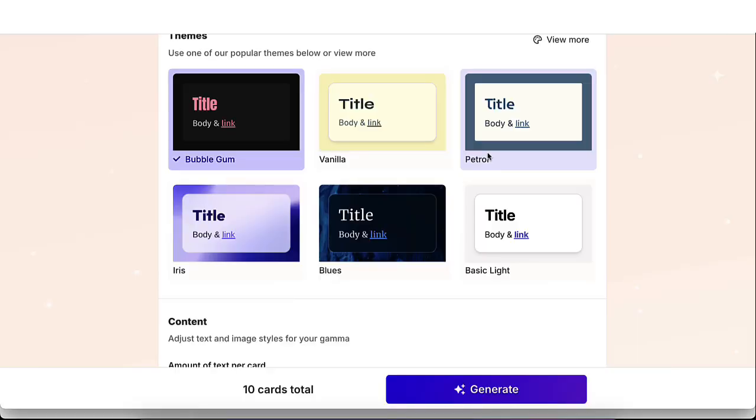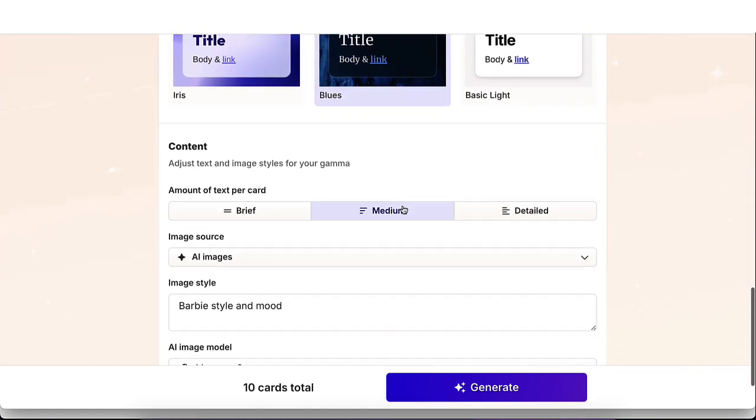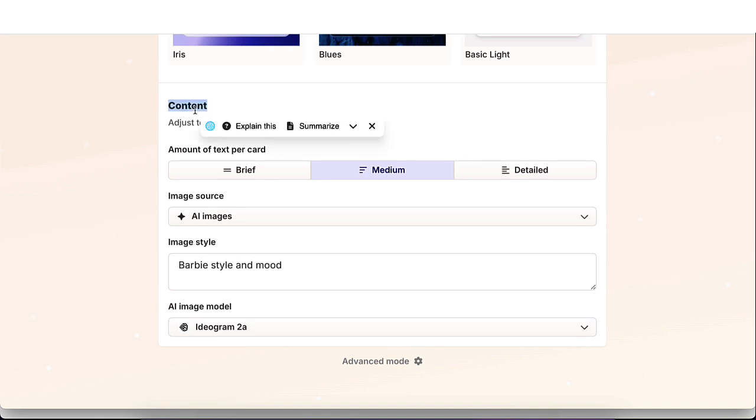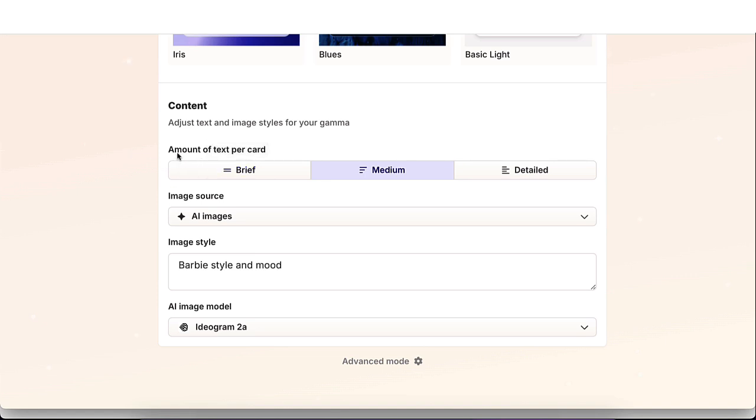Alright. So before we actually generate the presentation, I did want to mention one additional important thing. Make sure to scroll all the way down to the content section. Now, this is going to let you adjust the text and image style for your Gamma presentation. So from here, you're able to pick the amount of text per card or aka slide.